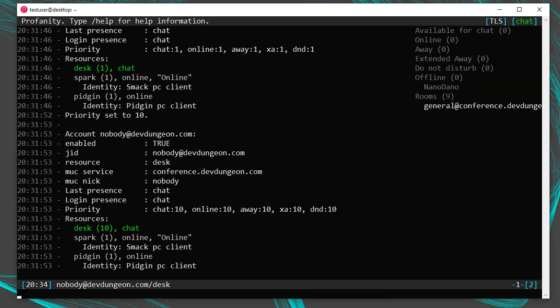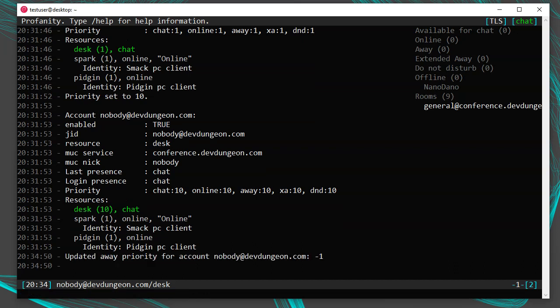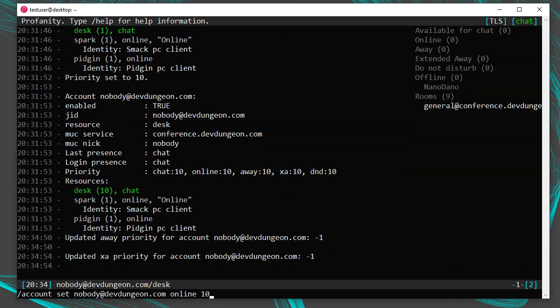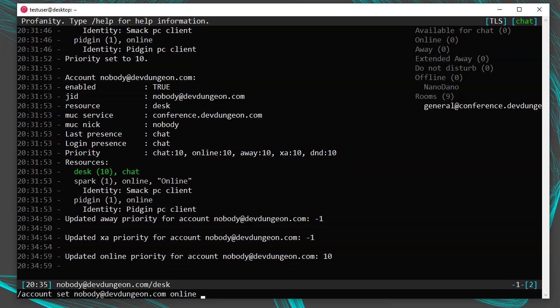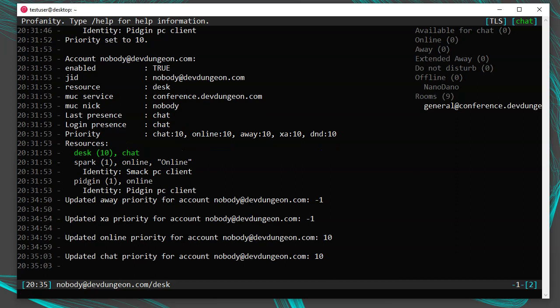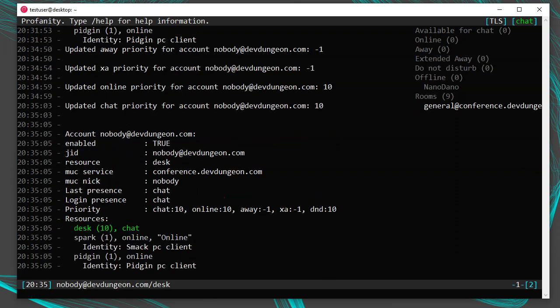You can set different priorities for different presences. For example, if your status is away or extended away, set the priority to -1 so it doesn't receive messages; if online or chatty, set priority to 10. Do this with: /account set nobody@devdungeon.com away -1, then repeat for xa -1, online 10, and chat 10. When done, run /account to confirm each presence has a different priority.